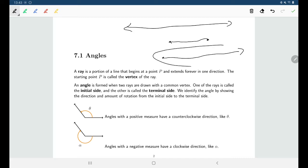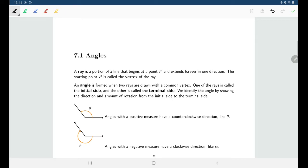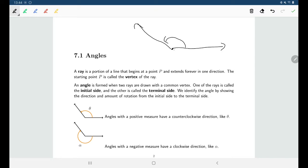A ray would be something along the lines of this. We're going to use a ray as an idea for describing what we mean by an angle. We begin with some point, which we're going to call a vertex, and then have two rays extending from that point. The first one we'll call the initial side — that's where the angle begins. The second ray we'll call the terminal side — that's where the angle ends. We show the direction of travel with a little arrow, so here the initial side is here and the terminal side is here, and that is my angle theta.